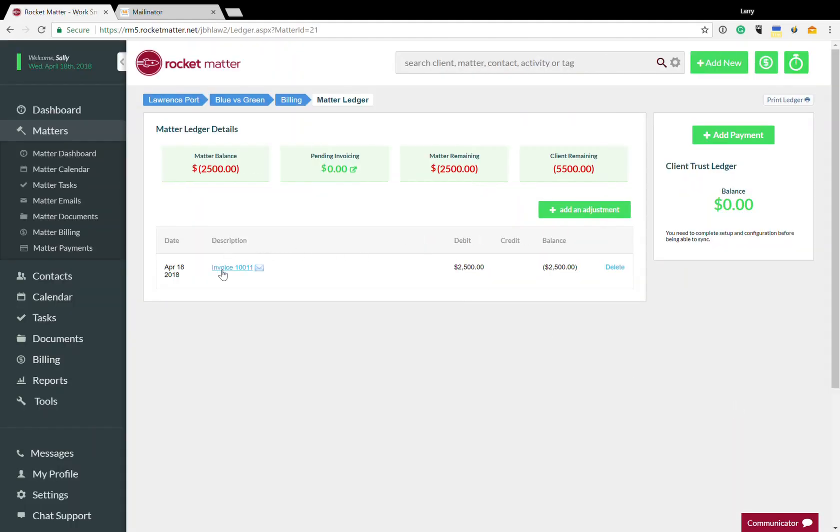you're going to see that there's this invoice 10011 here and there's also a little envelope. That means that the invoice has been mailed out to my client and if I click on that link, it's another place I can download my invoice if I need to.